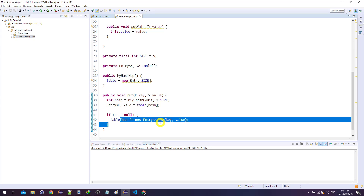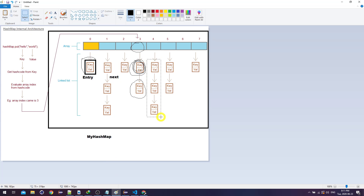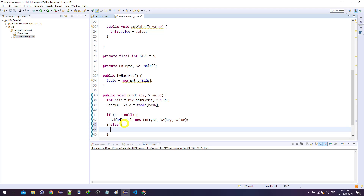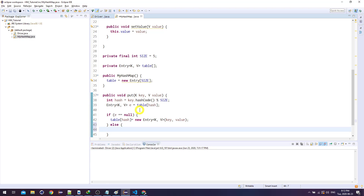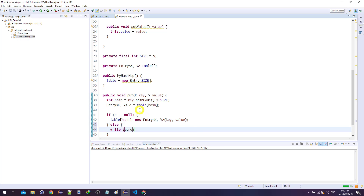But there might be a collision — more than one key can map to the same hash code, meaning the same index. So in the else case, there's already data there and we need to move forward until we find the right spot. This good spot can be one of two things: either the key already exists (update the value), or the key doesn't exist (add it to the end).